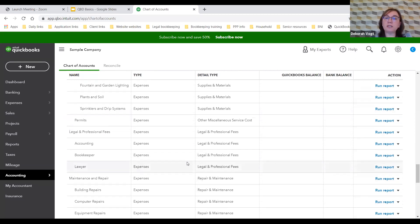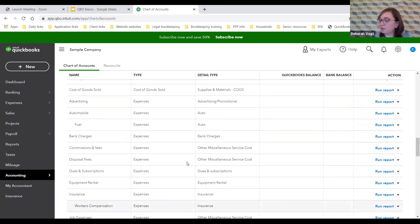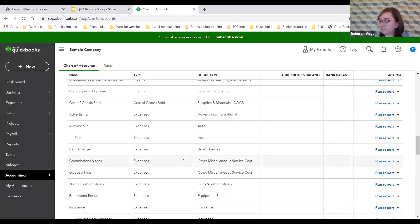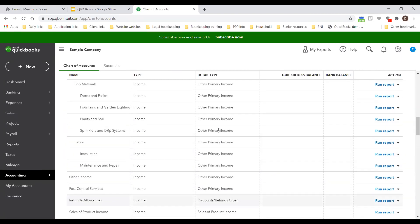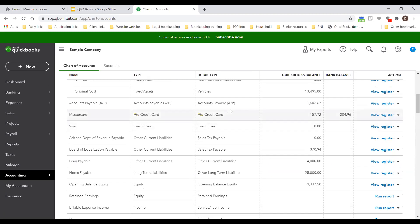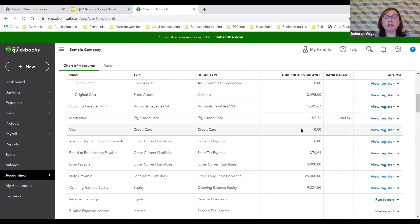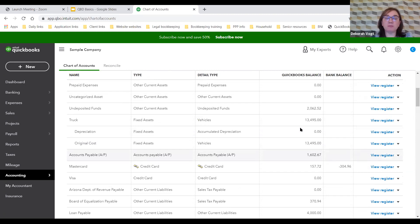Taking a pause on chart of accounts to check pace and questions. Pace is great, no questions in Q&A right now. If anyone wants to put something in Q&A about chart of accounts, those will be pushed through. If someone pops a question in, we can always jump back to chart of accounts.